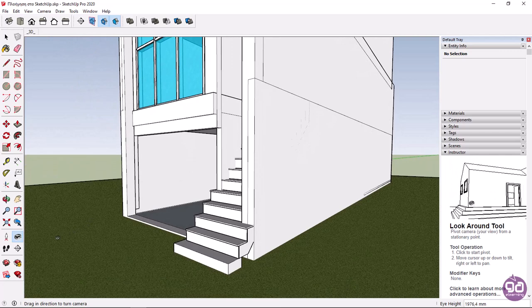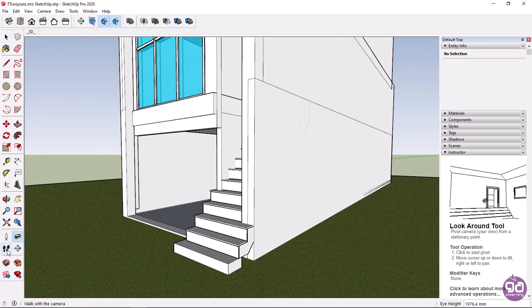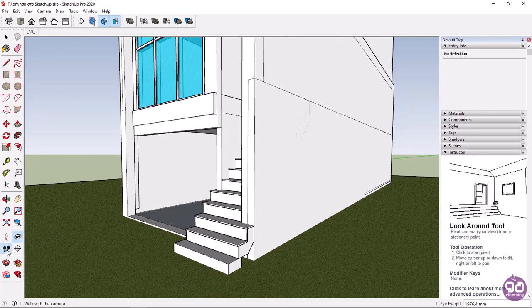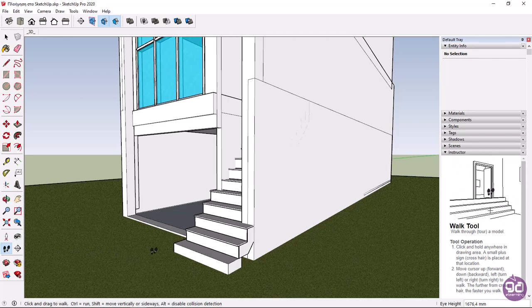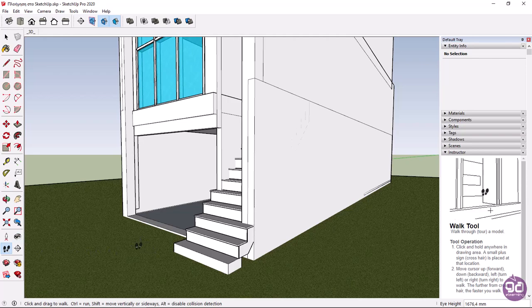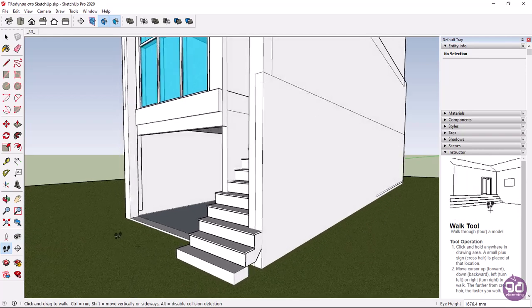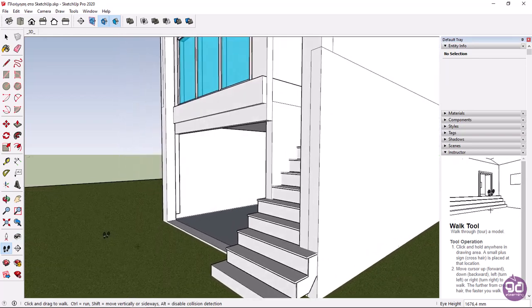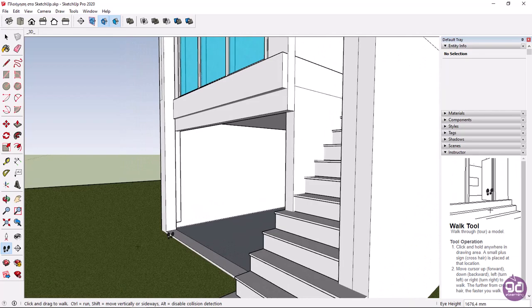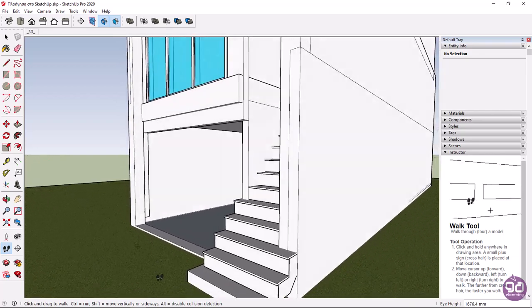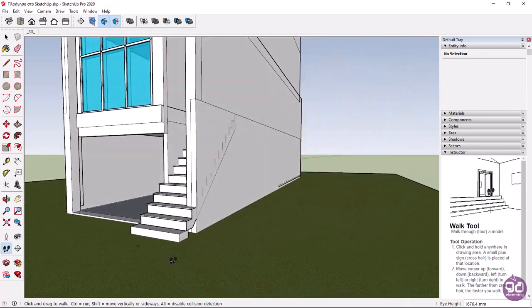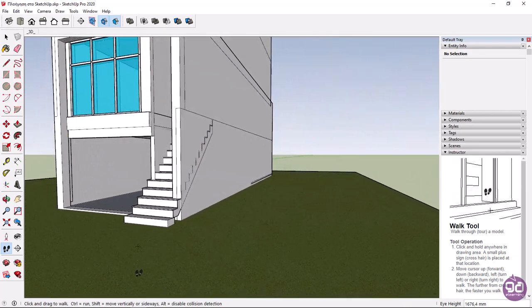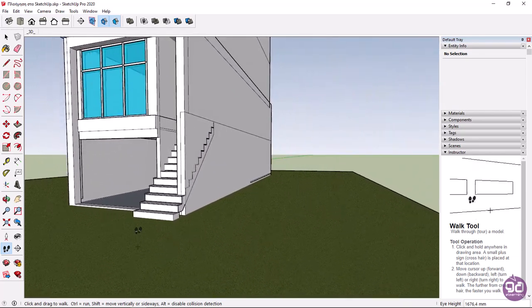The next option is walk, which simulates your movement as if you were walking inside the scene. Simply hold down the click button and set the direction. The further away you move the cursor, the faster the walking becomes.